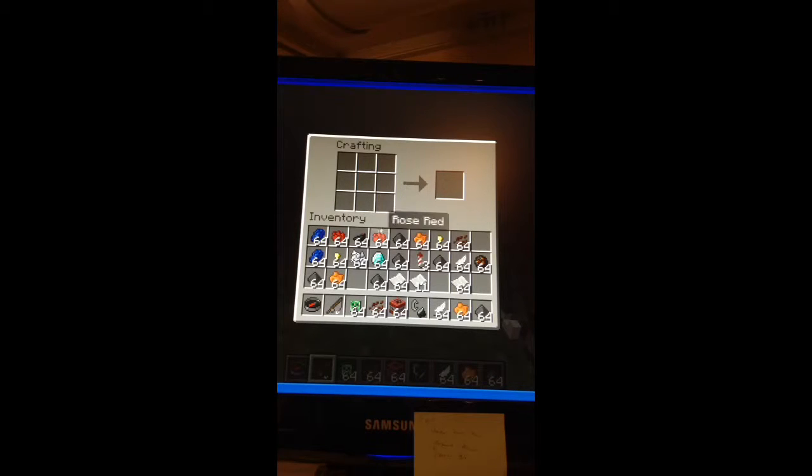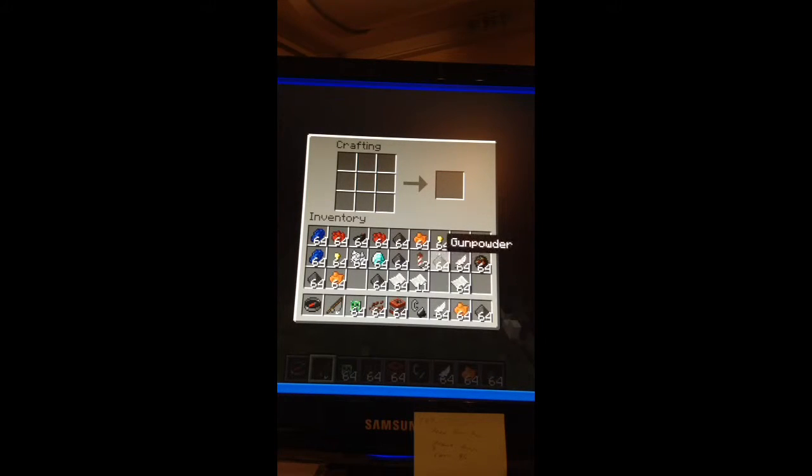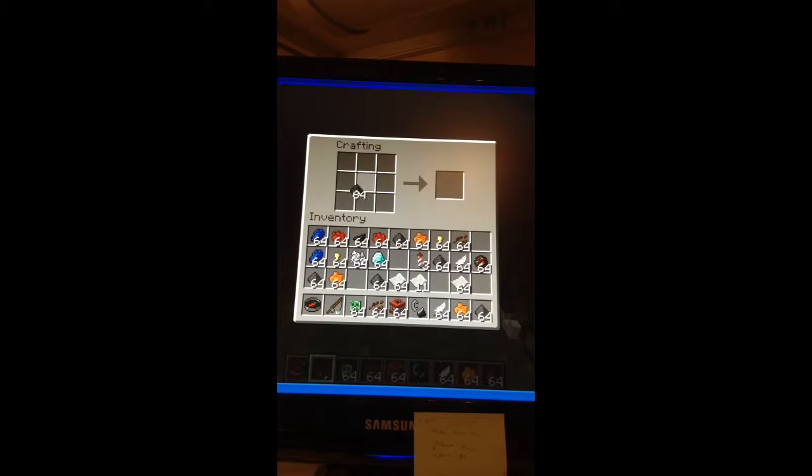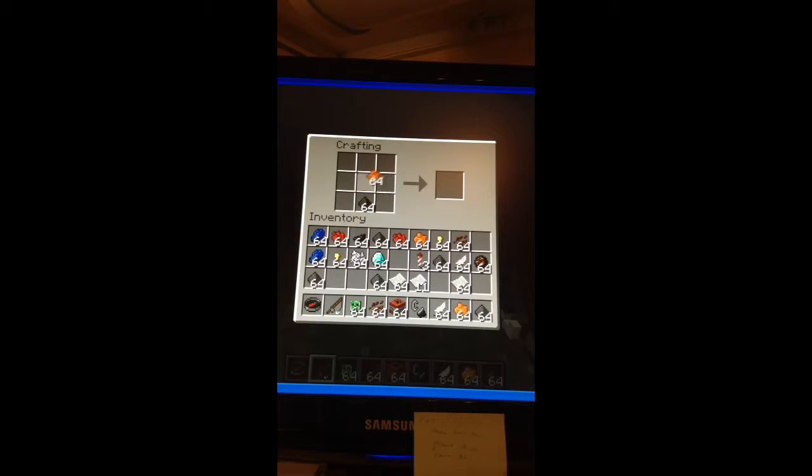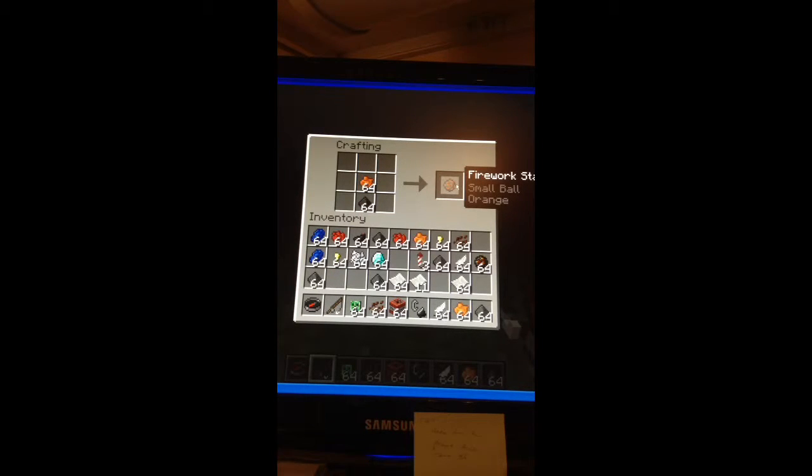We're back here on Minecraft and I'm going to show you how to create fireworks. So what you do is just pick any color you want. Like I'm going to do an orange right now. And then it shows this. Just shift click if you want.